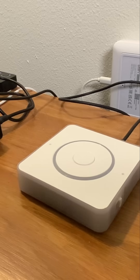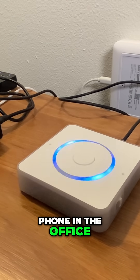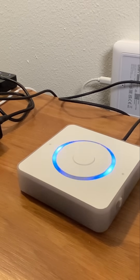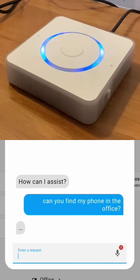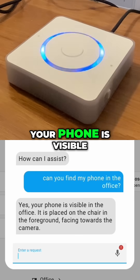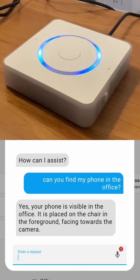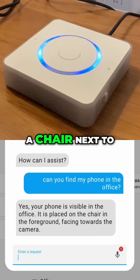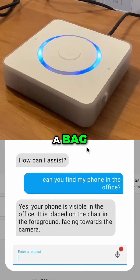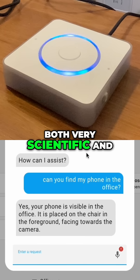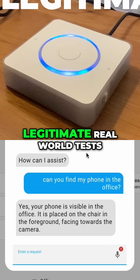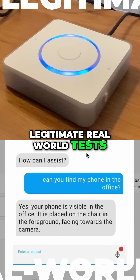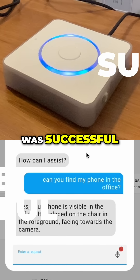Okay, Nabu. Can you tell me if you see my phone in the office? Yes, your phone is visible in the office in both frames. It is placed on a chair next to a bag. Both very scientific and legitimate real-world tests were successful.